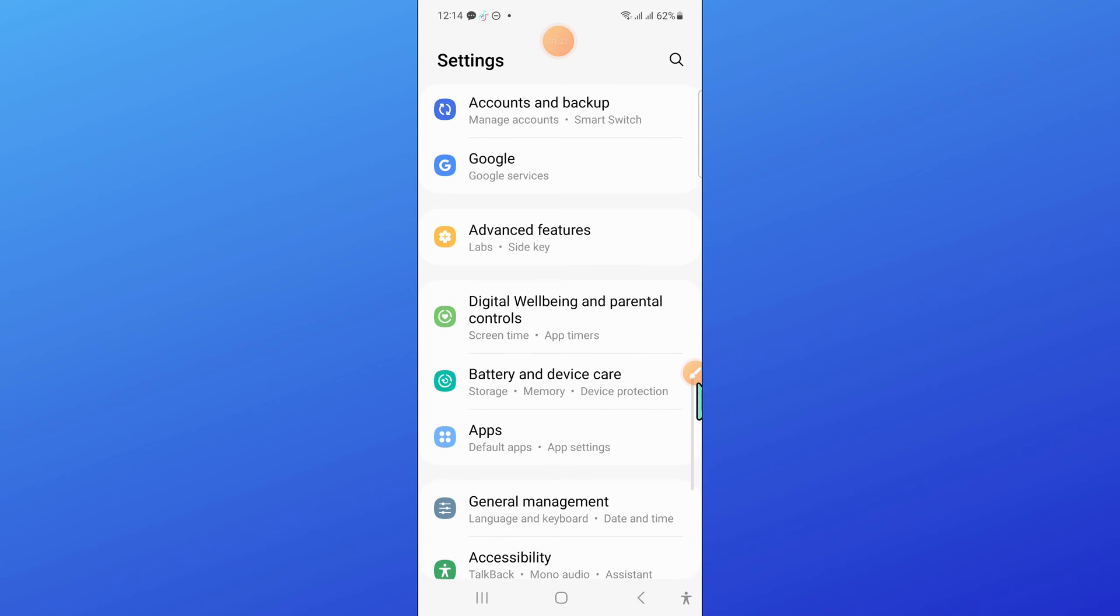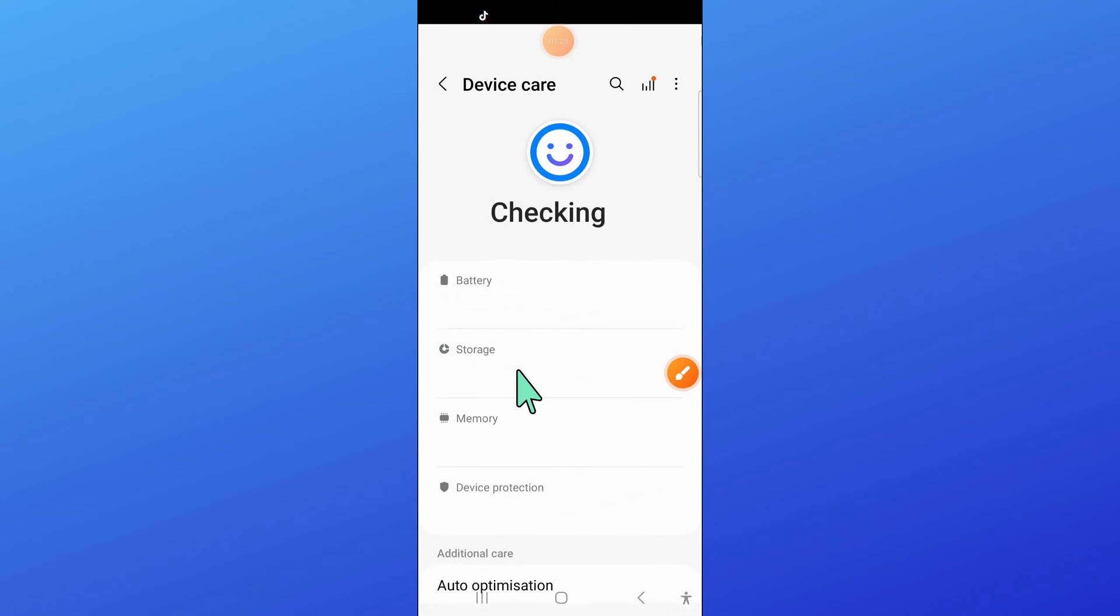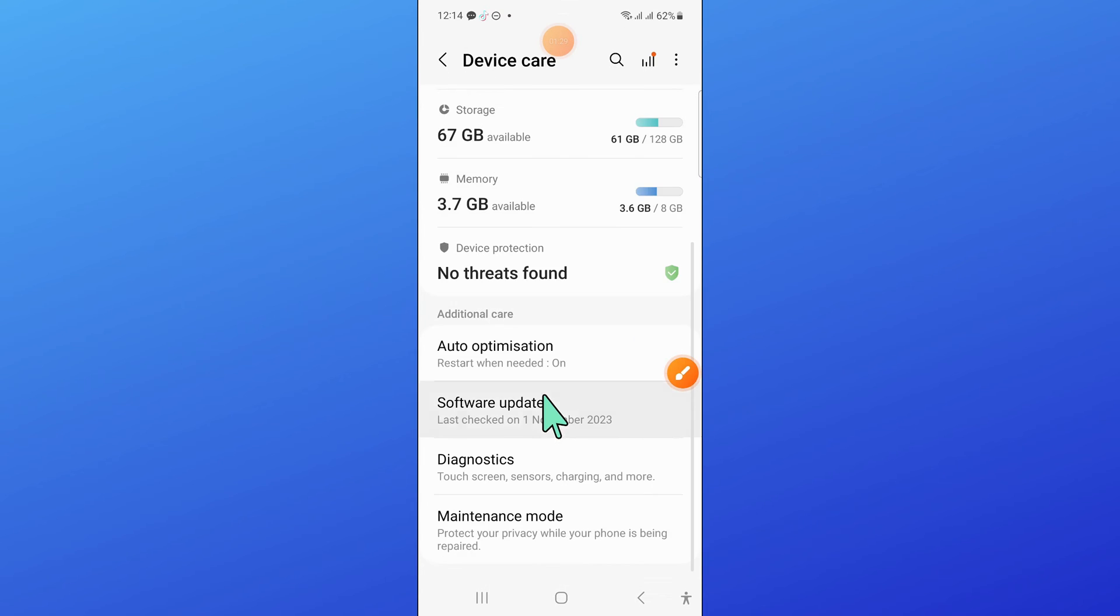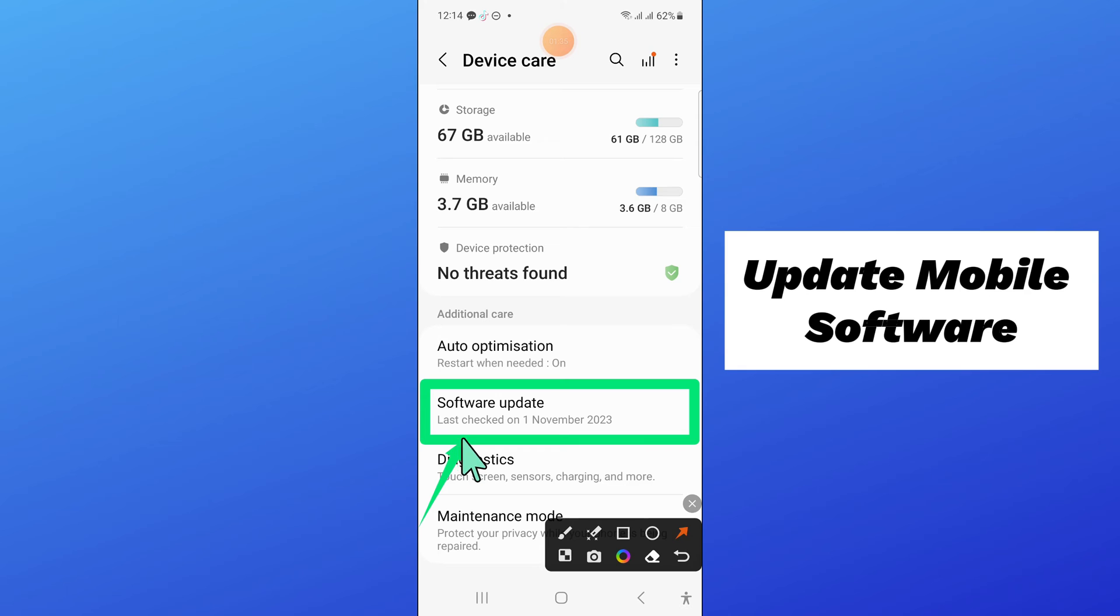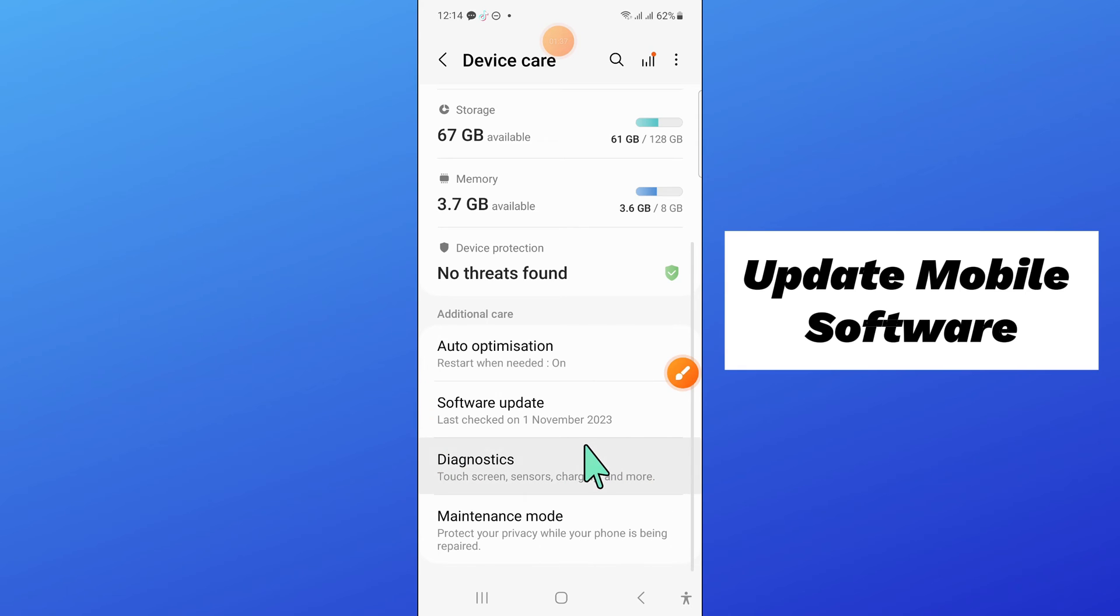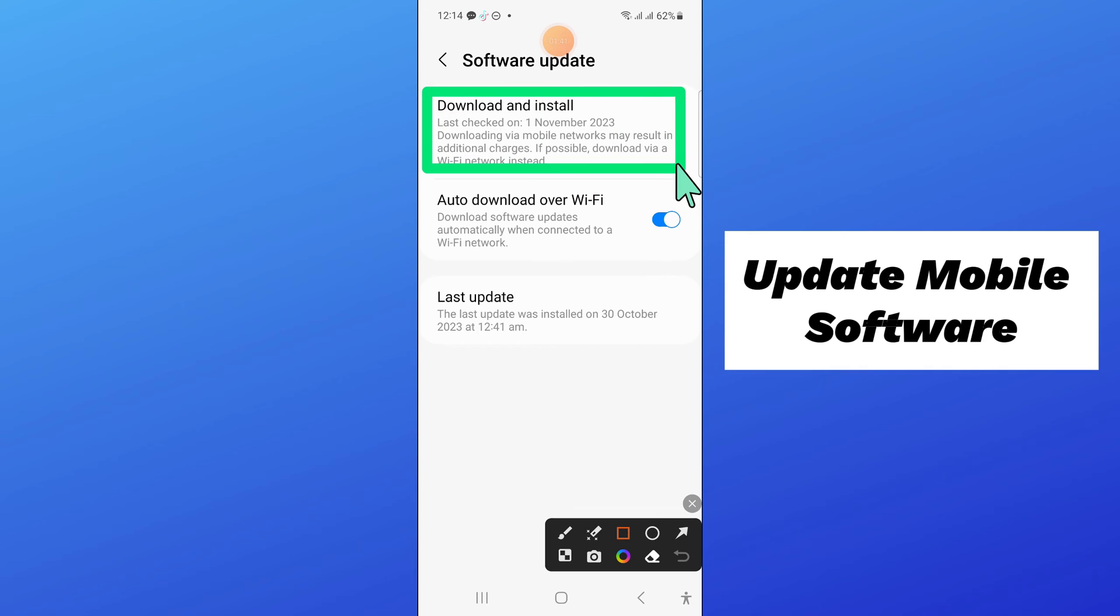And now open battery and device care. Now here scroll down and click on software update. And then click on download and install to update your mobile software to the latest variant.